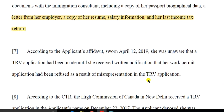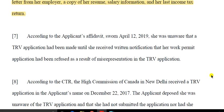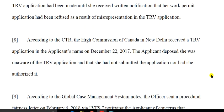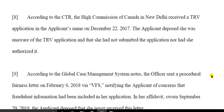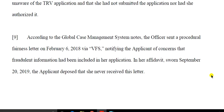In her first affidavit, she stated she was unaware that a TRV application had been made until she received a notification that a work permit application had been refused. According to the CTR, the High Commission of Canada in New Delhi received a TRV application in the applicant's name on December 22nd, 2017. The applicant deposed that she was unaware and had not submitted the application nor had she authorized it. According to GCMS, the officer sent a procedural fairness letter on February 6th, 2018 via VFS, notifying the applicant of concern that fraudulent information had been submitted.